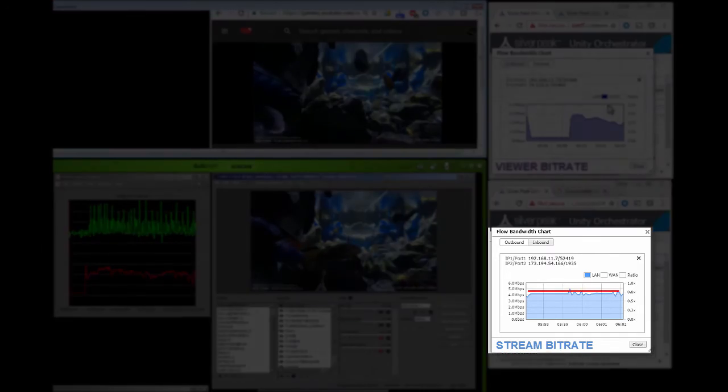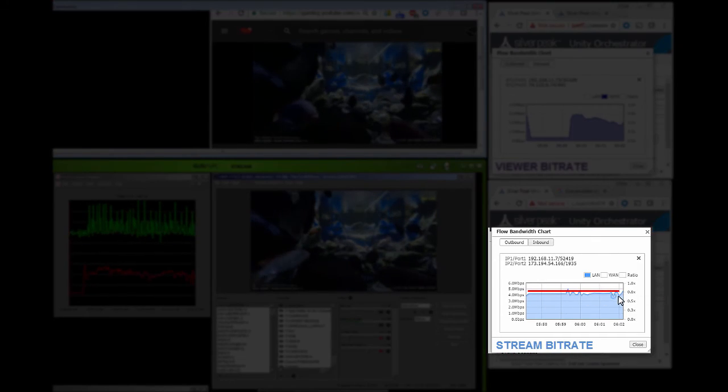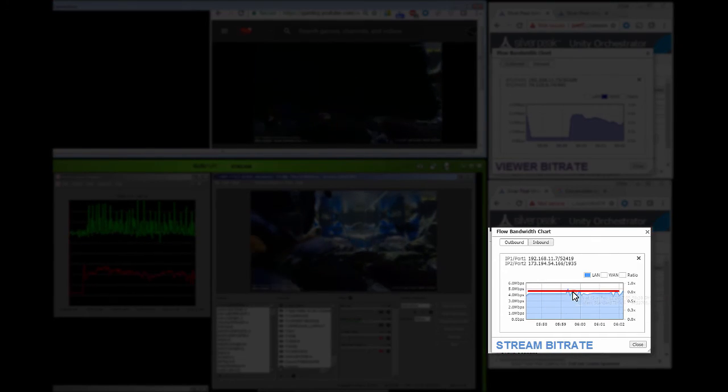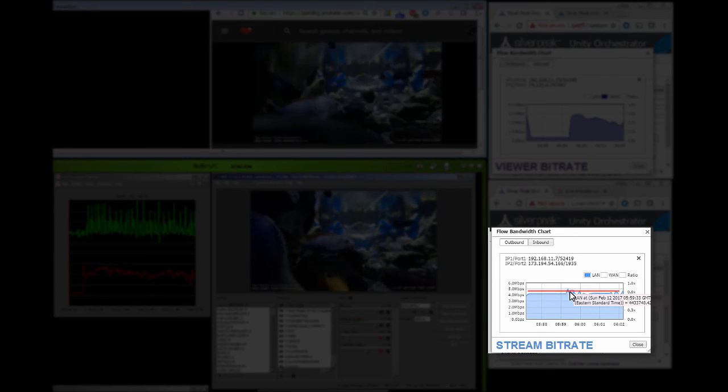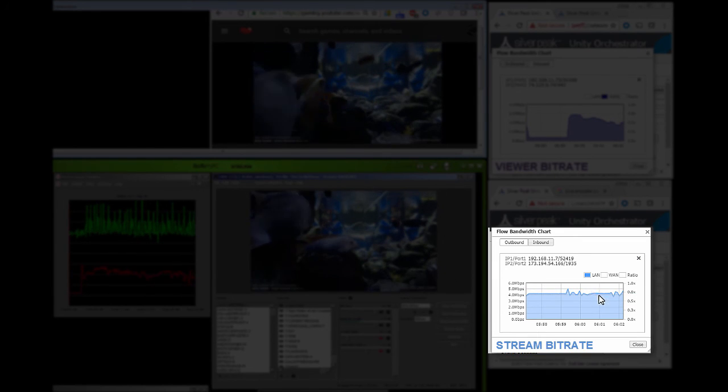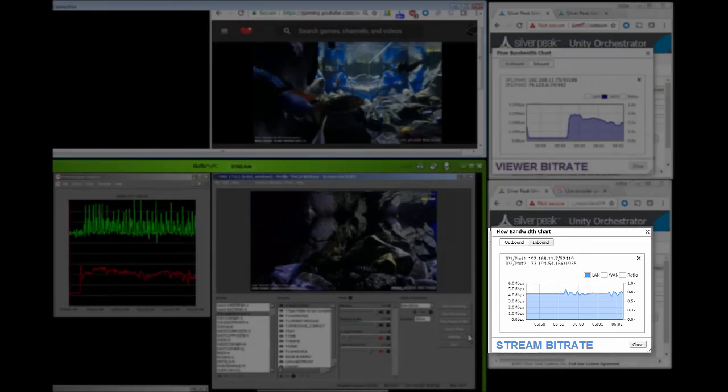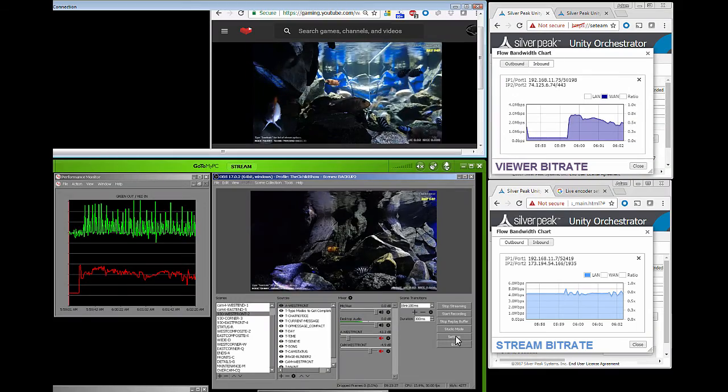We're not using anywhere near 4 meg, so this budget we have here, 4 meg, this is too high. Let's, and we don't need it. We don't need to send any more than we need to.